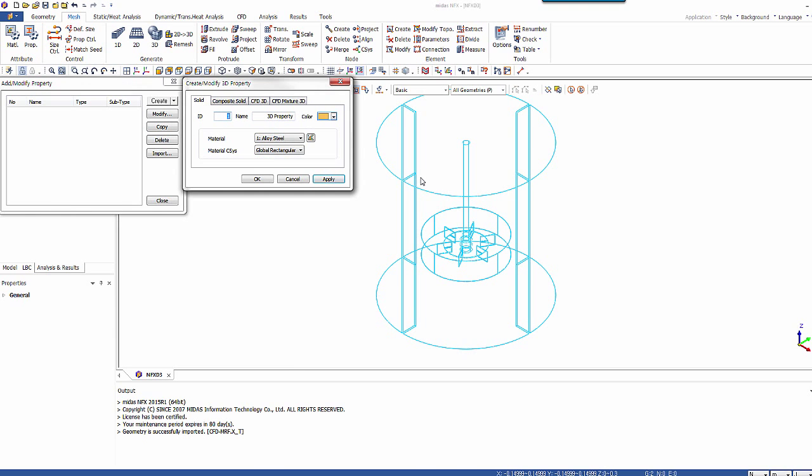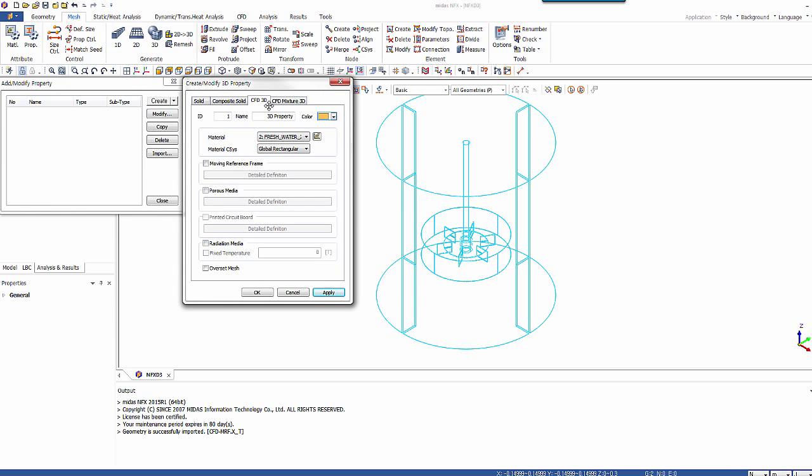One to account for the water and one to account for the rotating zone of the MRF. So first of all, this will be the water zone. So let's call it water, apply. And let's create a second property. So let's call it MRF area.